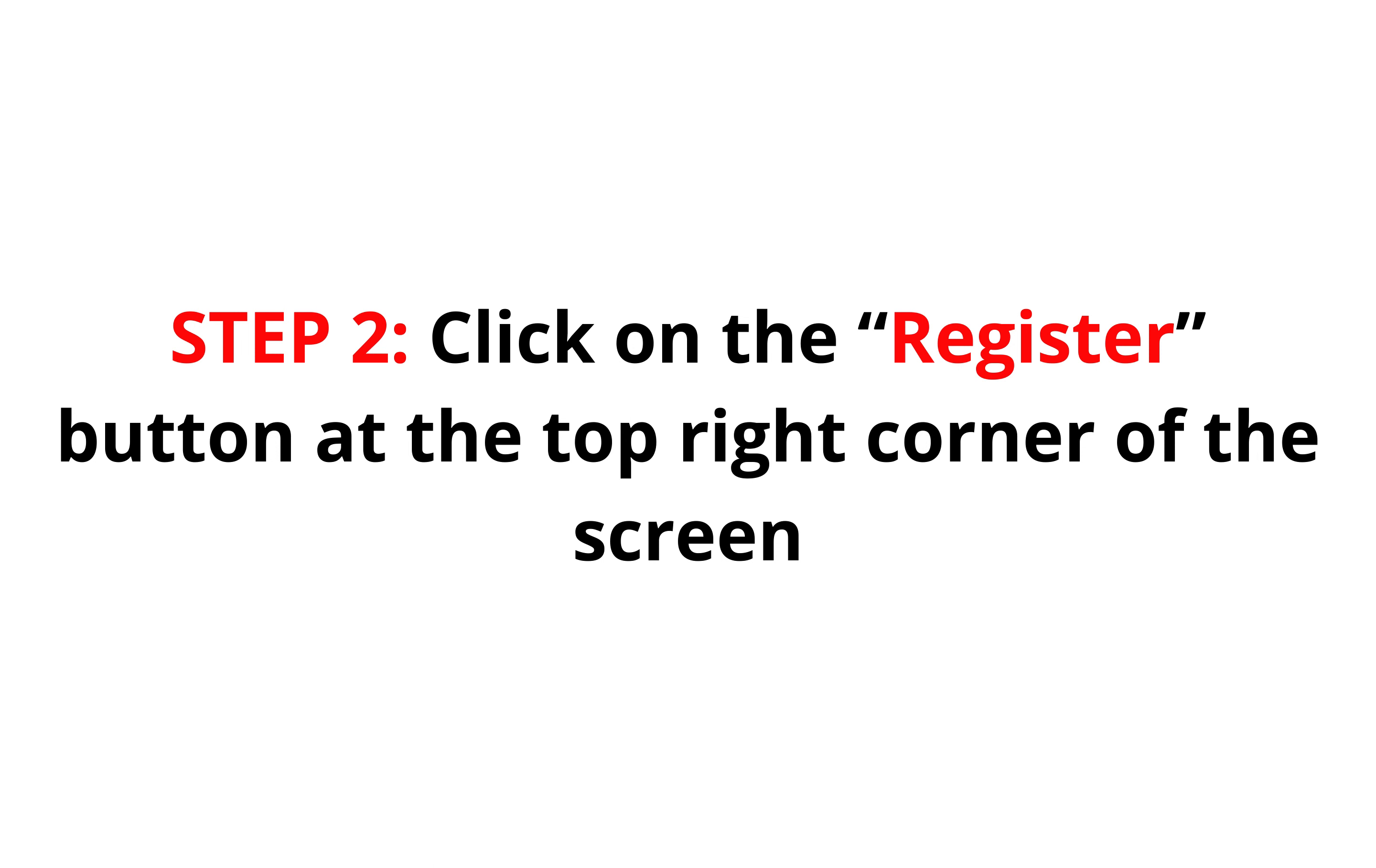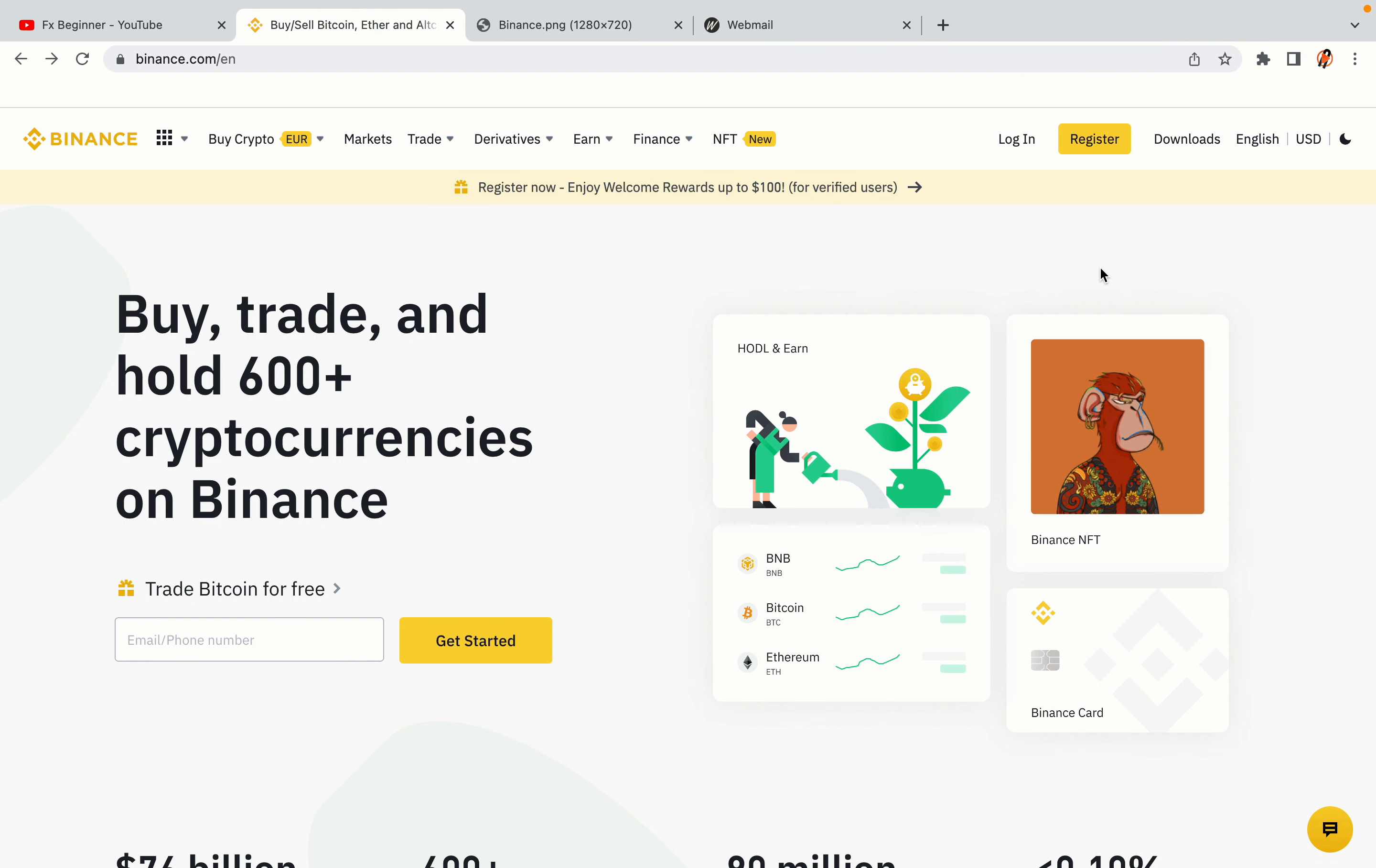Step 2. Click on the Register button at the top right corner of the screen. On the top right corner of the website, you have a yellow Register button. Click on it and this will take you to the Binance registration page.